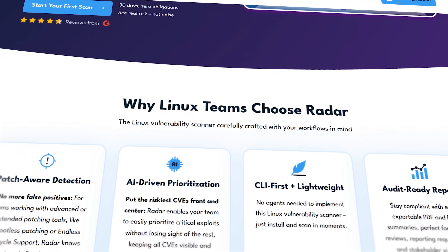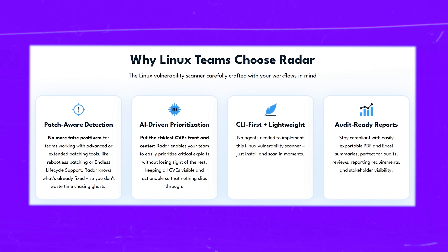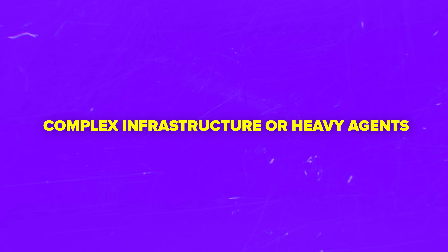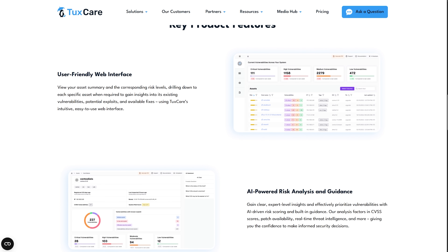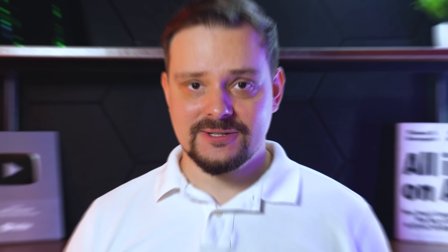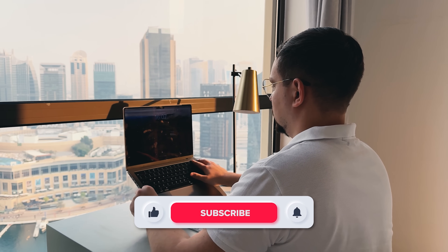Let's wrap it up. ToxCare Radar makes vulnerability management way less stressful and honestly a lot more effective. From AI-driven prioritization to reader-friendly reports, it's all designed to cut through the clutter and show you where the real threats are hiding. You don't need complex infrastructure or heavy agents. There's a 30-day free trial with zero obligations — that's plenty of time to scan your infrastructure and see how much cleaner your data becomes. What's your biggest frustration with traditional vulnerability scanners right now? Let me know in the comments, check out the links in the description for discounts, and don't forget to like and subscribe. Until next time!